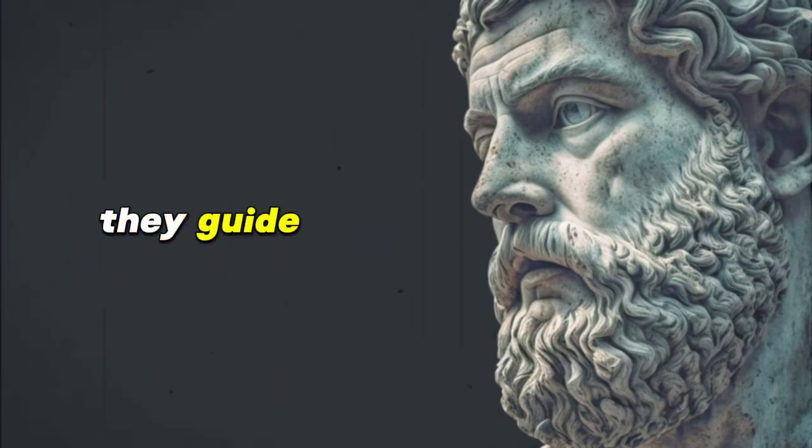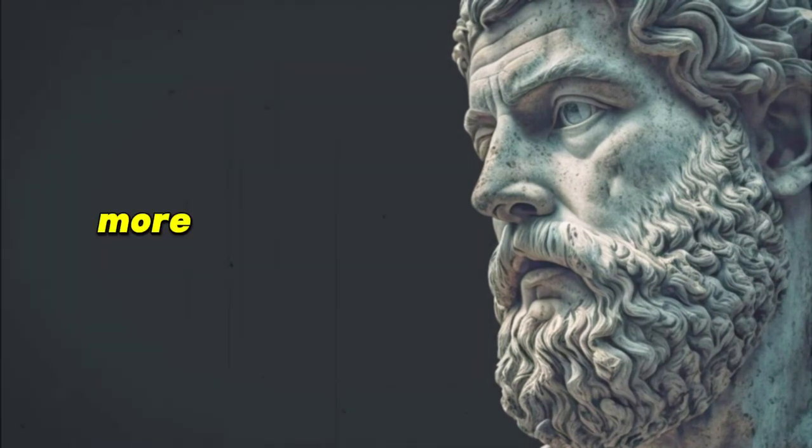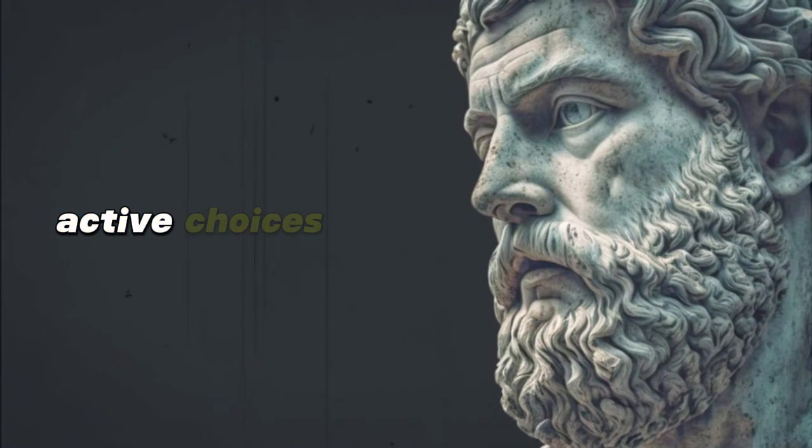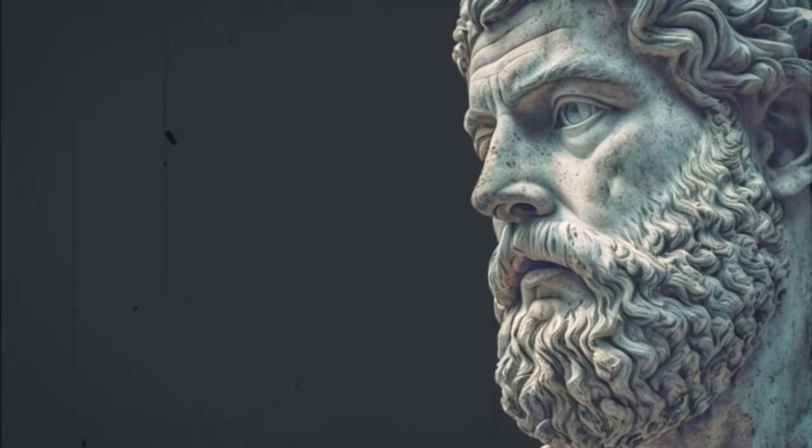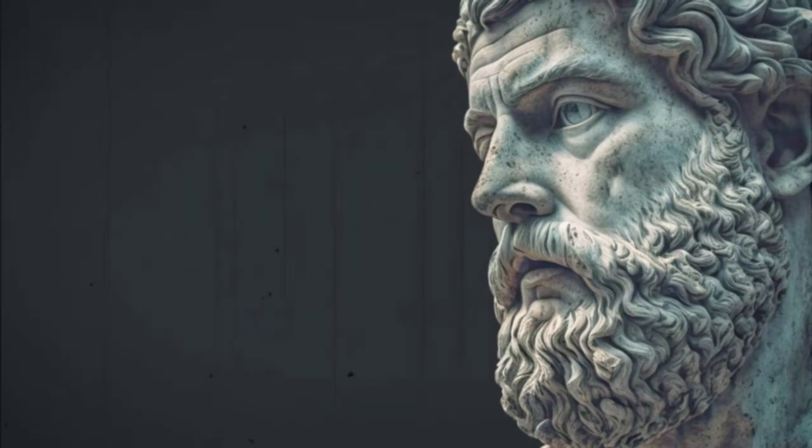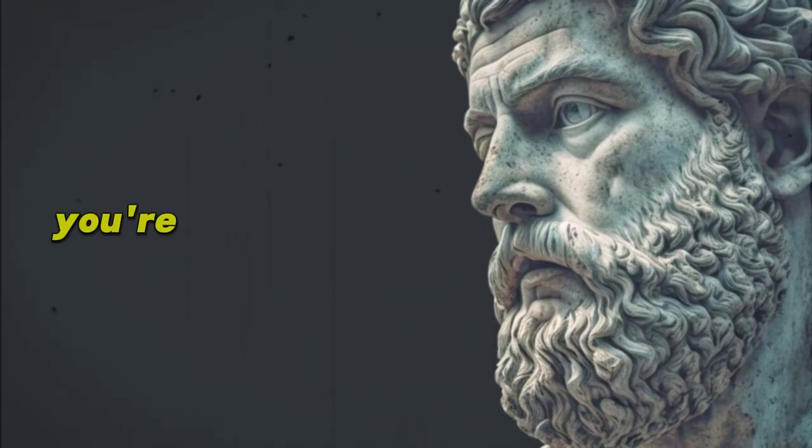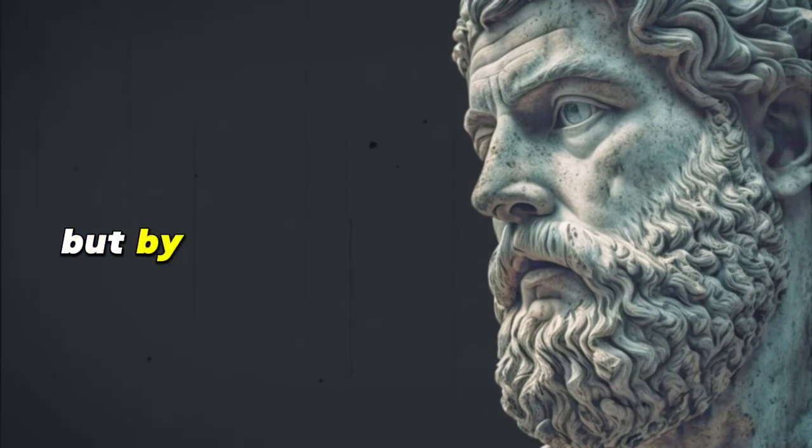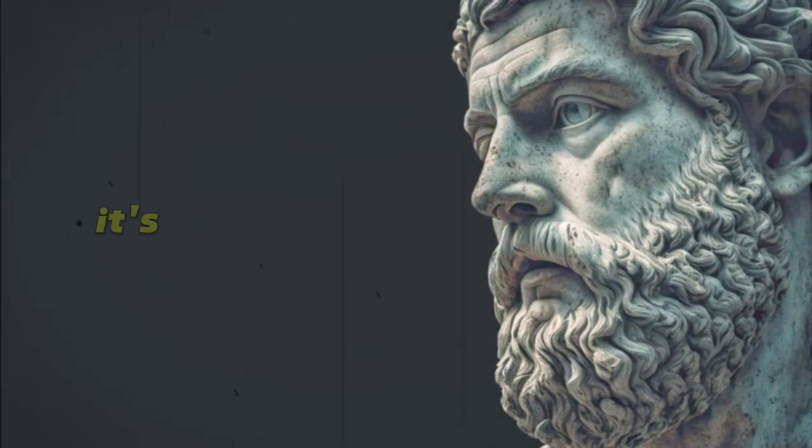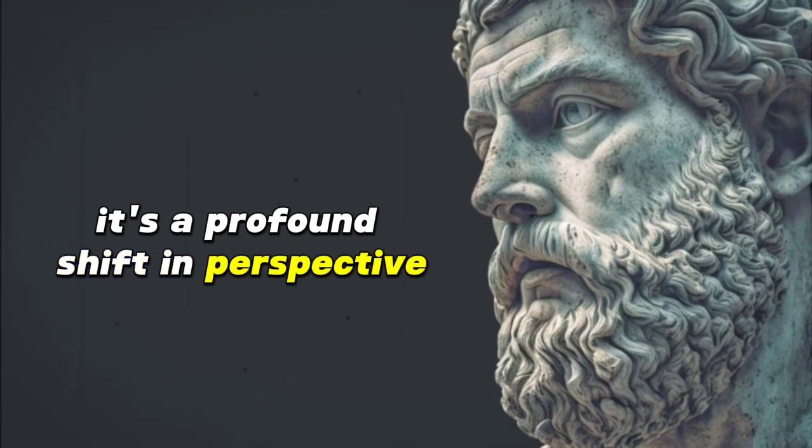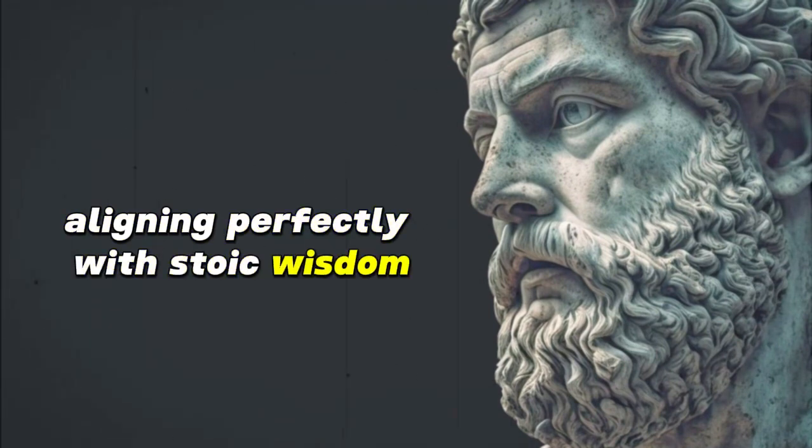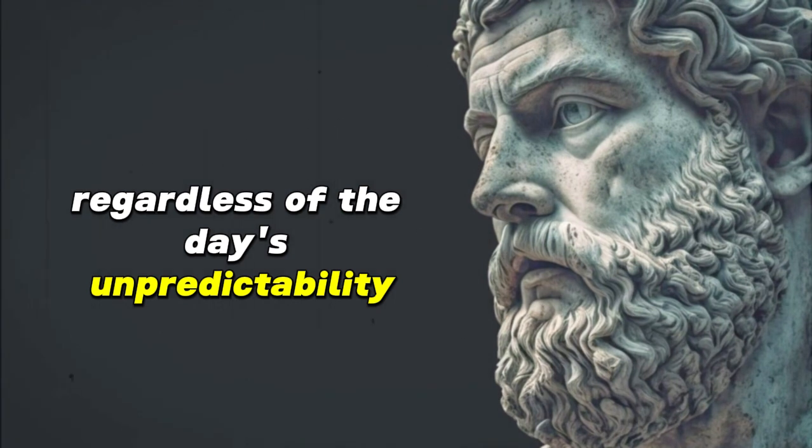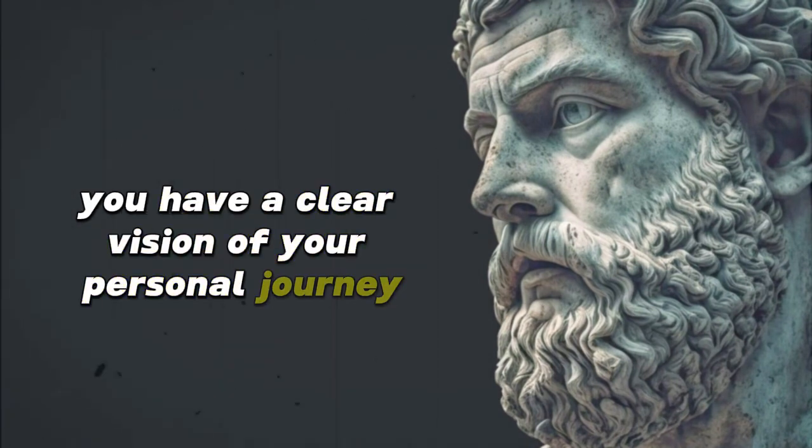Intentions are our daily compass in this endeavor. They guide our reactions, decisions, and behaviors. More than just passive aspirations, they become active choices that shape our day. By setting daily intentions, you are committing not to outcomes but to virtues. You're not defining success by what you achieve, but by how you act, respond, and exist in the world. It's a profound shift in perspective, aligning perfectly with Stoic wisdom and ensuring that regardless of the day's unpredictability, you have a clear vision of your personal journey.